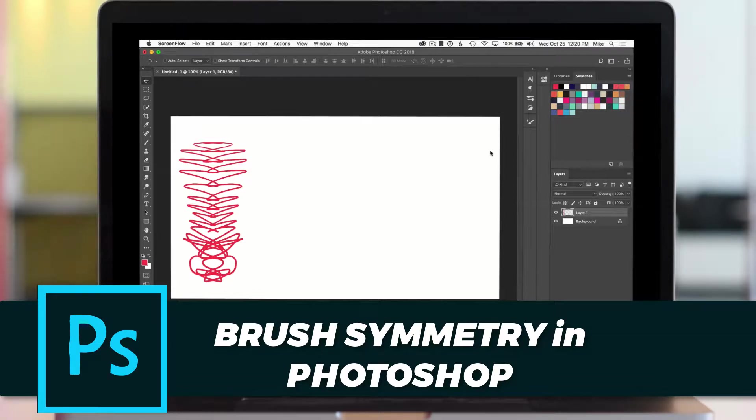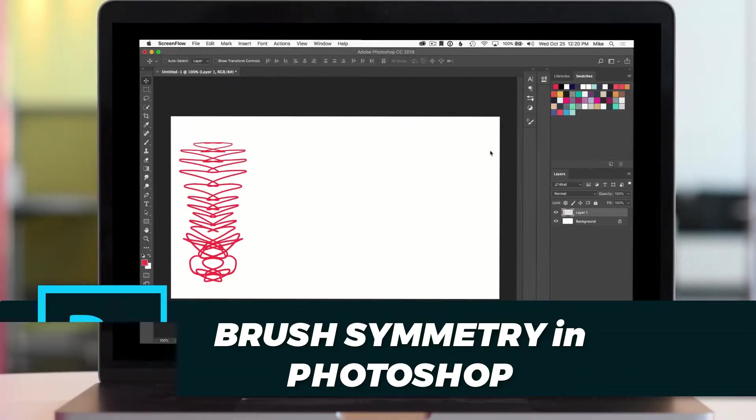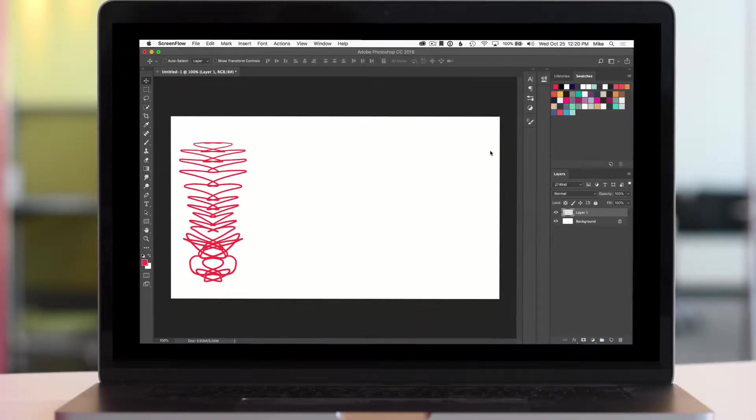This works with most of the brushes. There's a couple of them like the mixer brush and the erodible tips that it doesn't work with, but for the most part any brush, pencil, anything you choose will allow you to paint in symmetry.